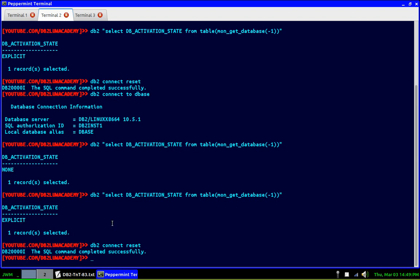So the explicit activations are properly captured, but probably I don't know why the implicit activation is showing as none. So that's the whole point. So do not use this mon_get_db activation state. I think for explicit activation it is good, for implicit activation it should say implicit. I don't know why it is showing none. So that's the whole point of this video tutorial.